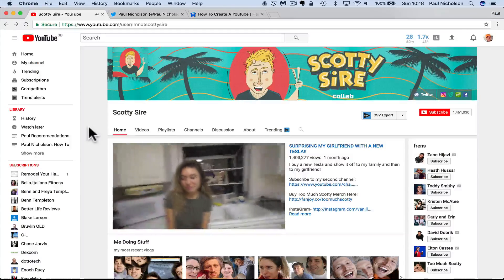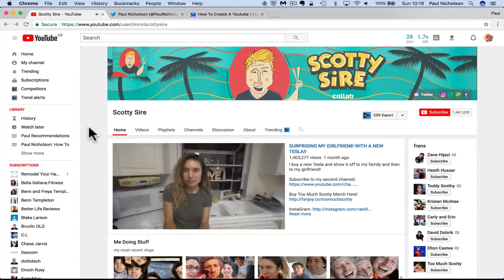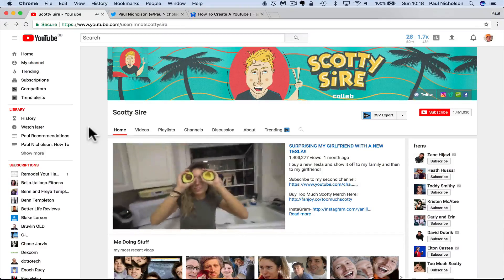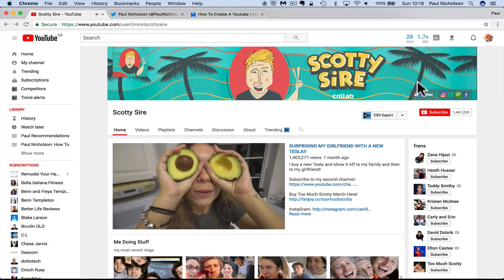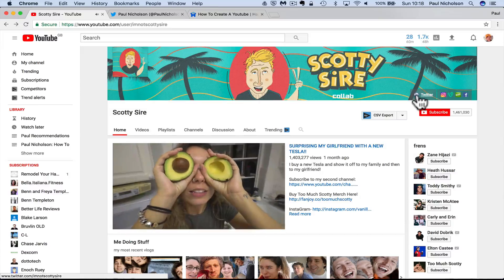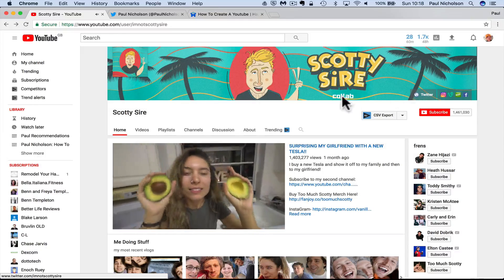Hey guys, it's Paul, Happy Me Business. I'm going to show you quickly how to fix this Twitter icon not showing in YouTube.